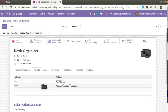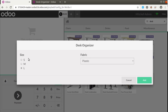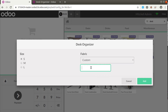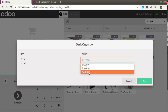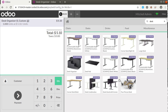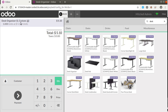From the pop-up we can choose the size and also the fabric. If I choose 'Custom' I can enter a custom value there. This is the new product configurator added in Odoo 14 Point of Sale. You can see the selected attribute values are added along with the product name in the cart.